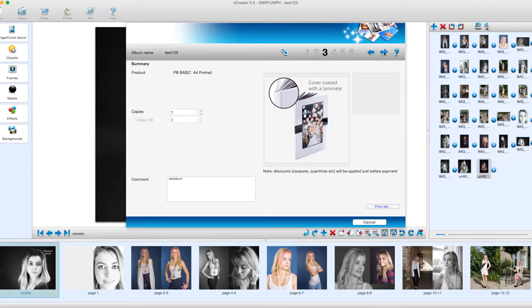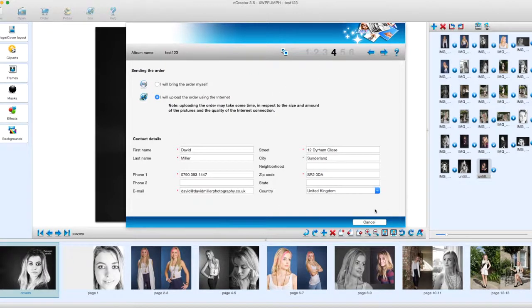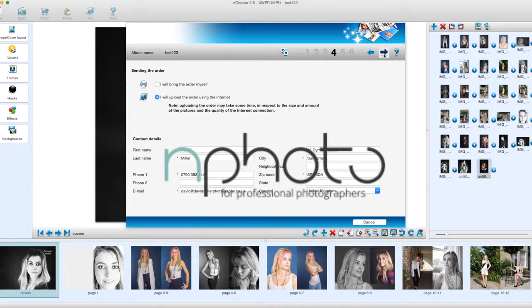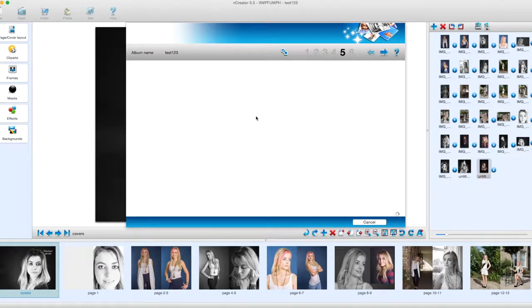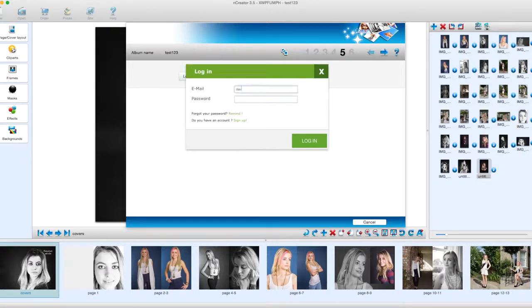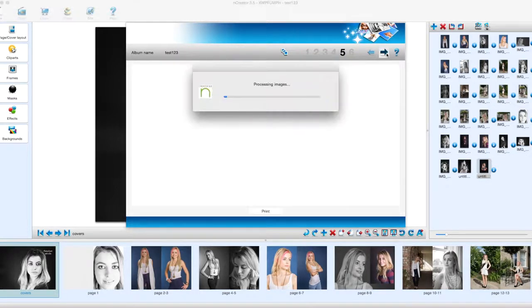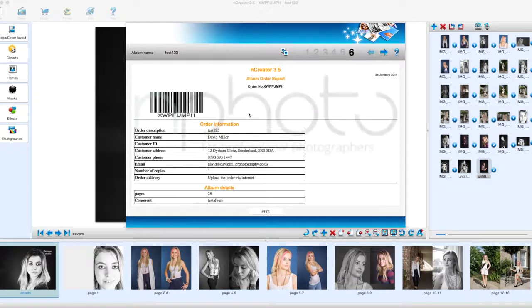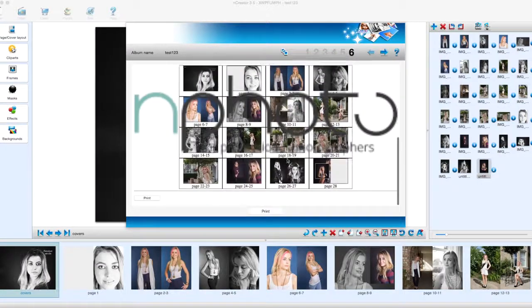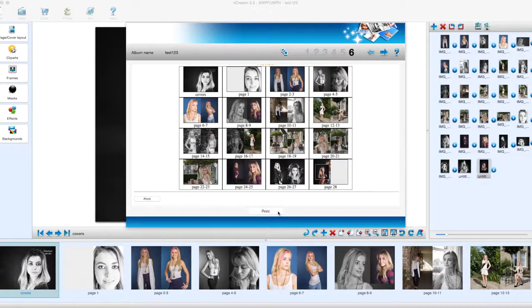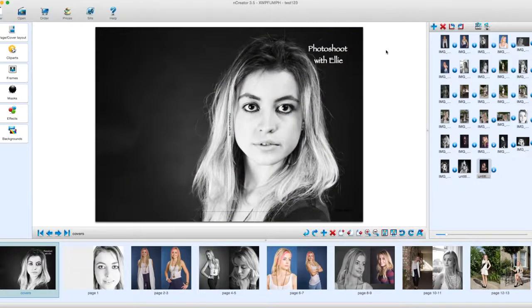Click the arrow to proceed, enter your information, and click the arrow again. It will then upload the information to the internet and you'll log in. Once logged in, click the arrow and it will process the images. There you have your order with the different pages. You can choose to print that or click the right arrow and the order is then complete.